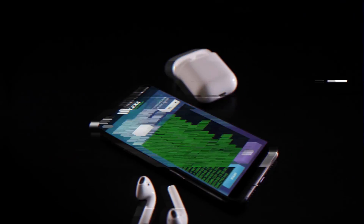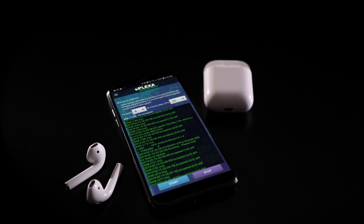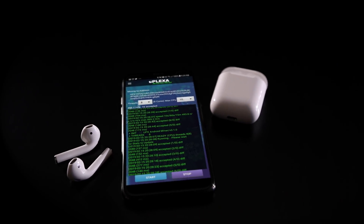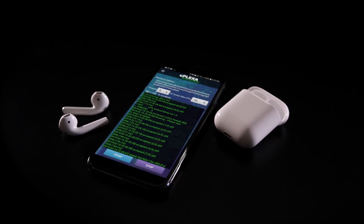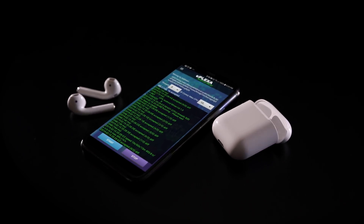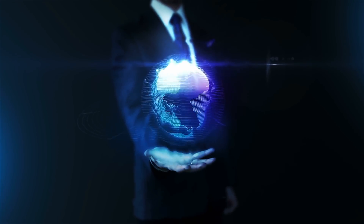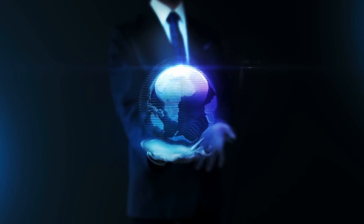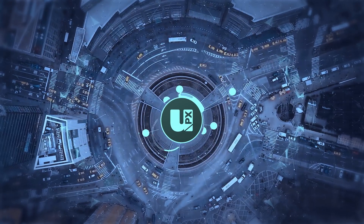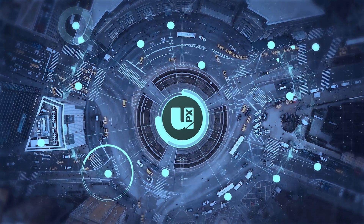By allowing your phone to process payments automatically through a process called mining, you will be rewarded with a proportion of network fees. The Uplexa network is therefore powered by users like you, rather than a conglomerate or a small group of early adopters and investors.